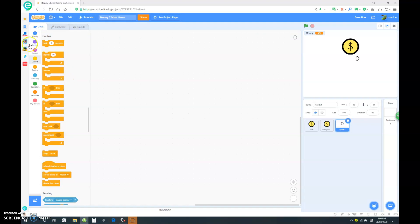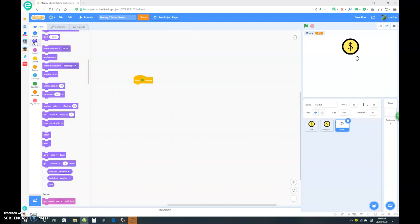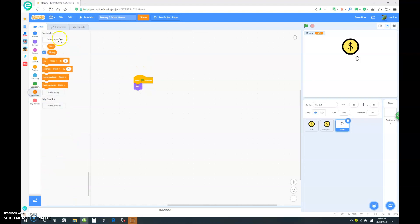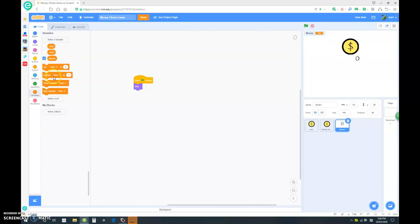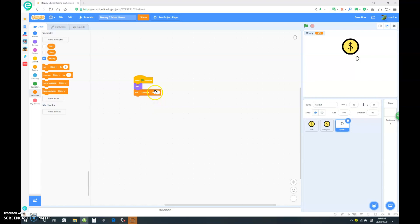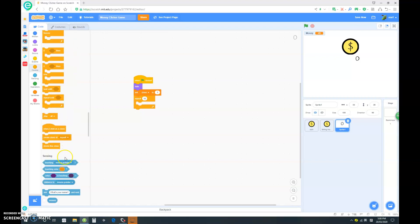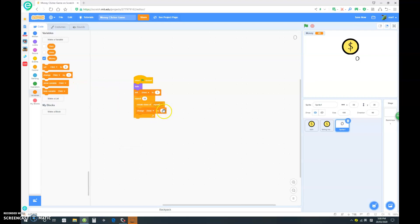Let's do the code. When clicked, we wanted to hide at first, and then make a new variable called clone. And for this one only, set clone to 1. Let's repeat 10. Create clone of myself. Change clone by 1. That is pretty good.